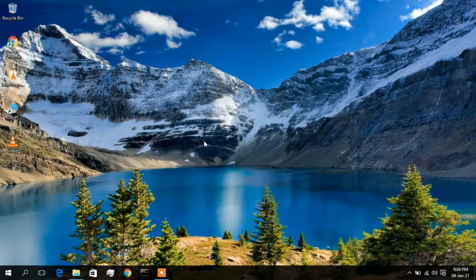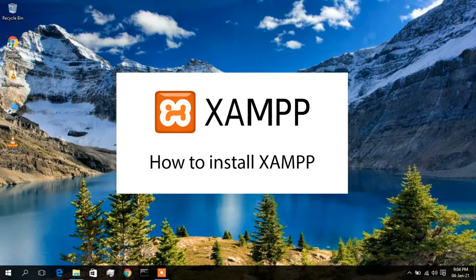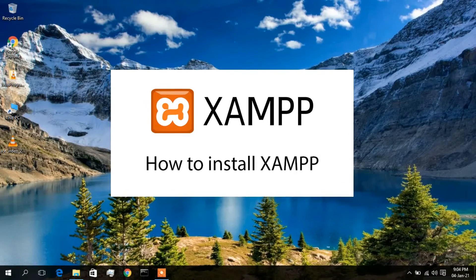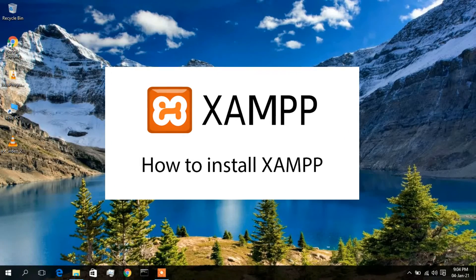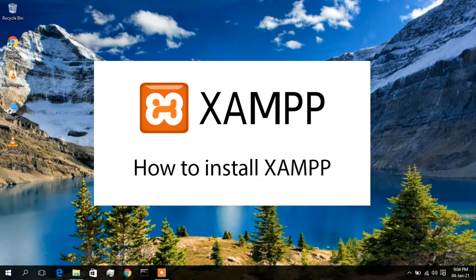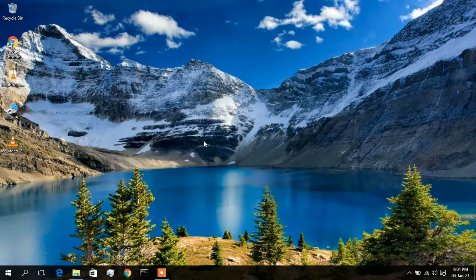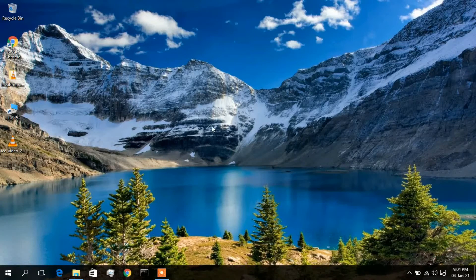Hello everyone, I welcome you all to my channel. Today I will be showing you how to install XAMPP server in a Windows 10 operating system. So let's begin. Now to install XAMPP server, first we need to download it.